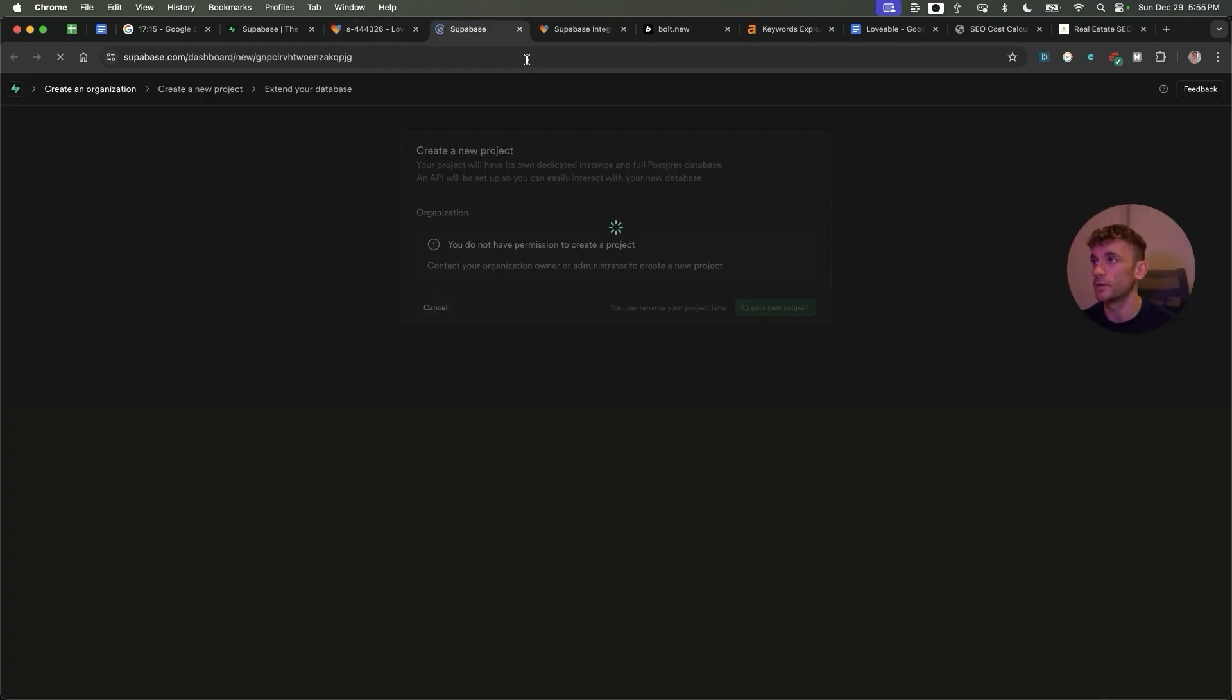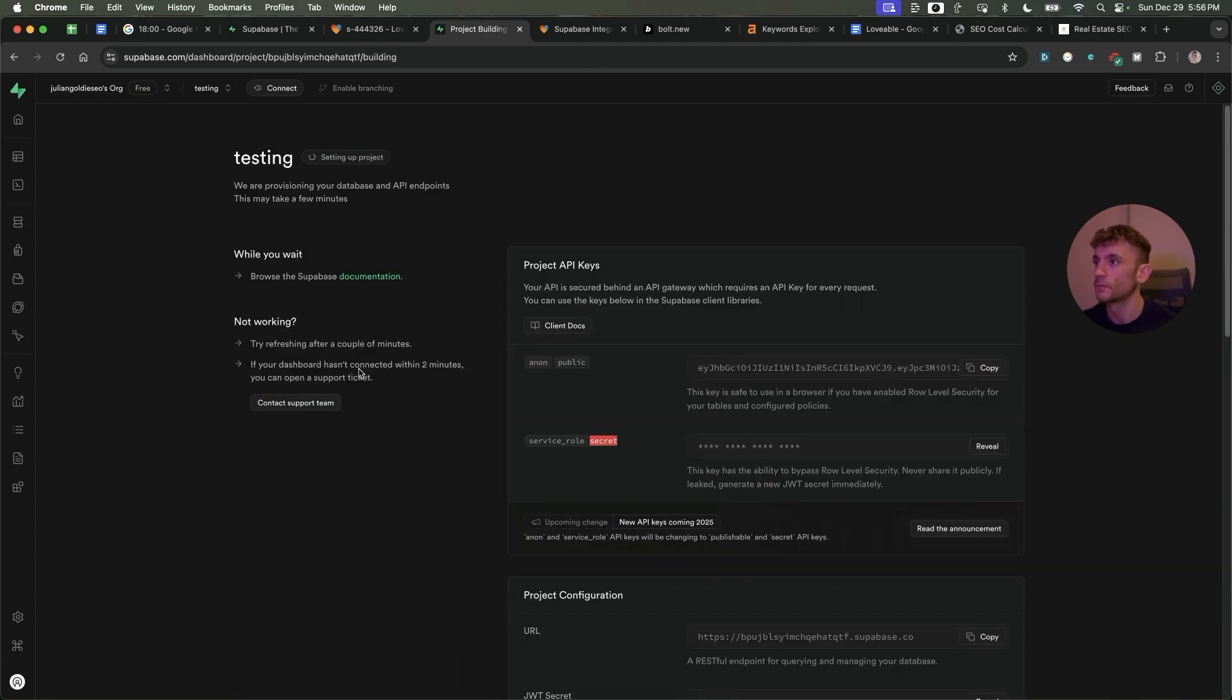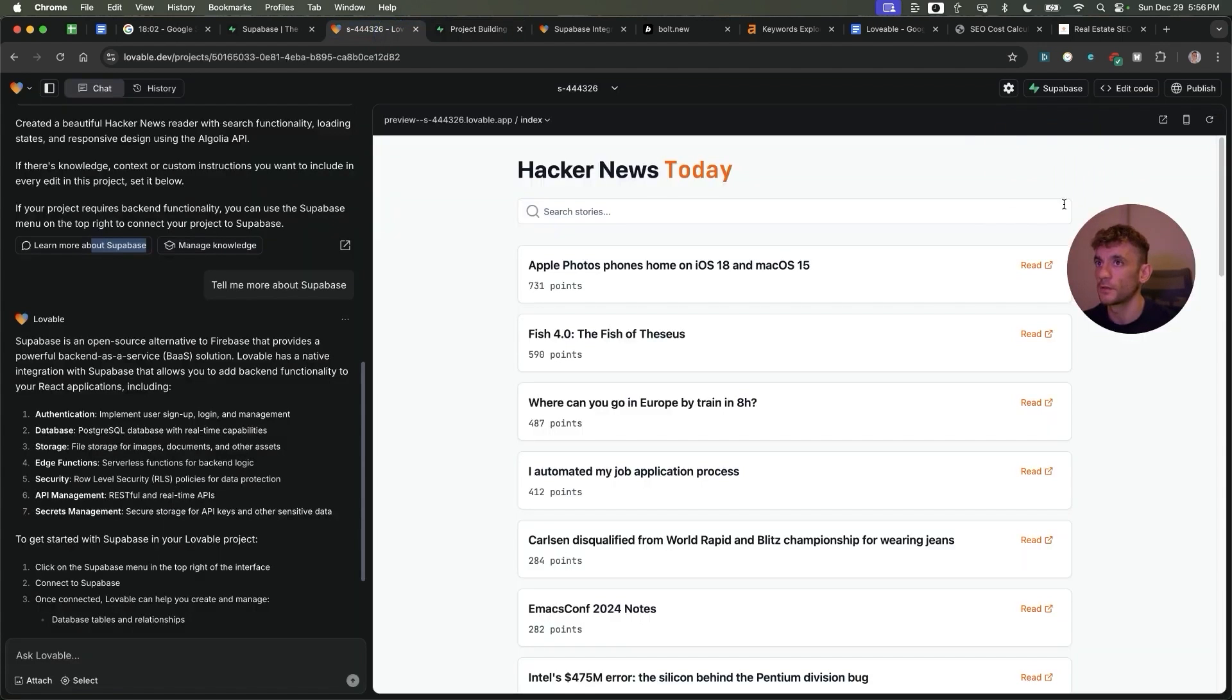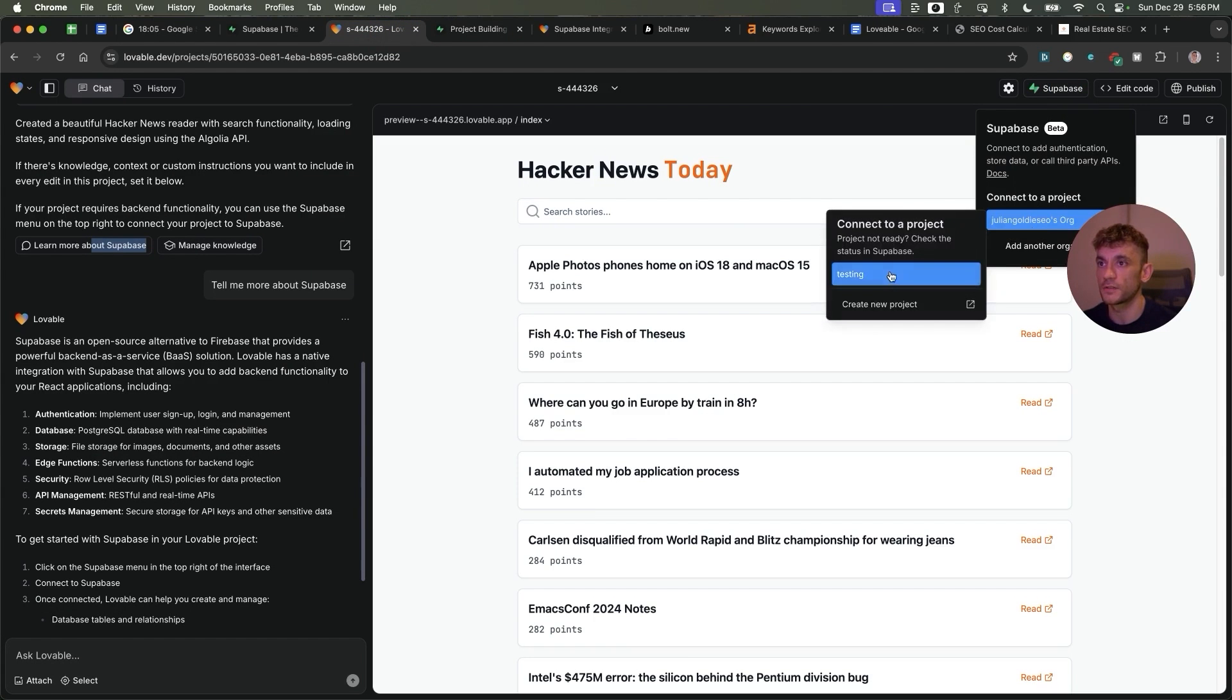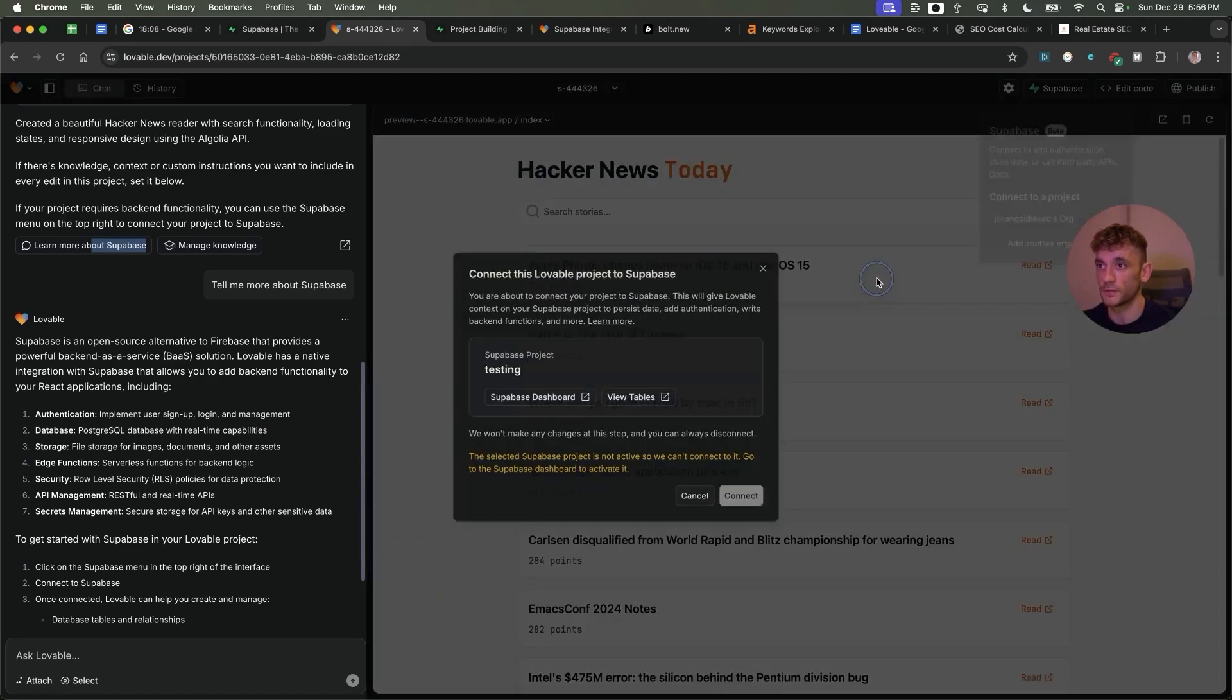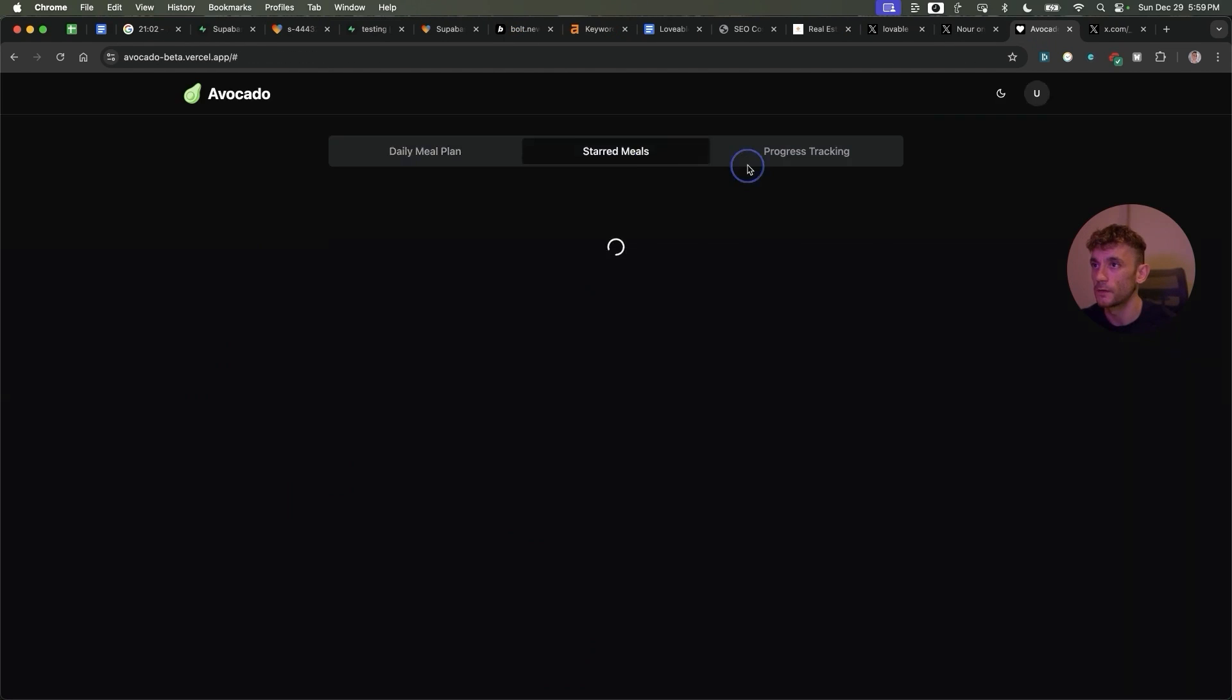If you click on create new project from here, we can connect to database. Once you set up the project, you can then go inside Supabase, connect to a project, and then just select the project that we just created - for example, testing - and you can connect your own databases.